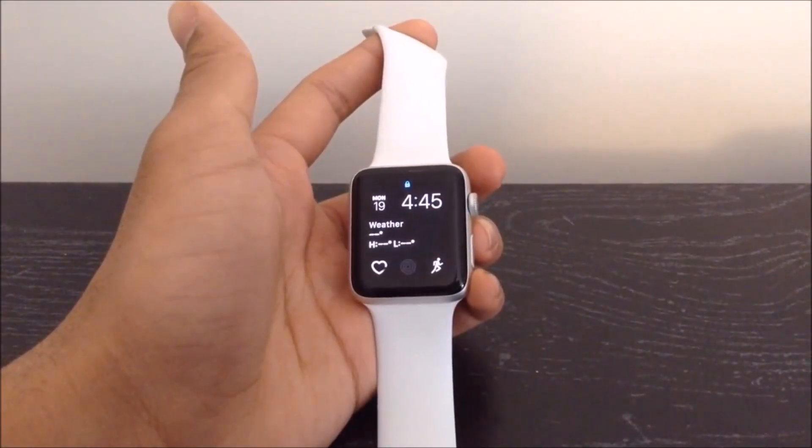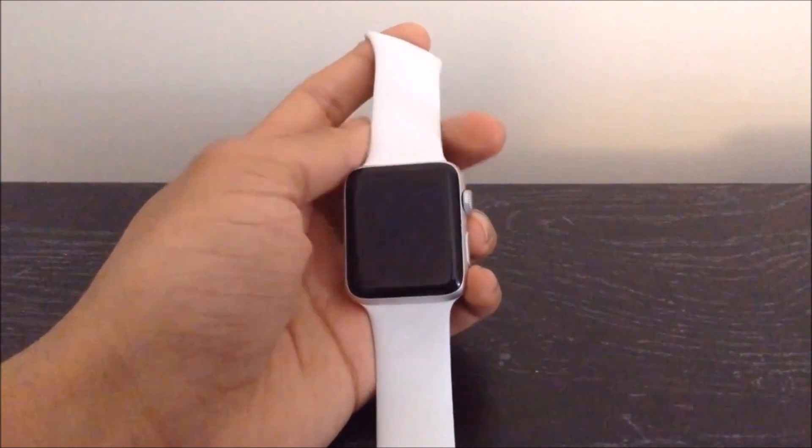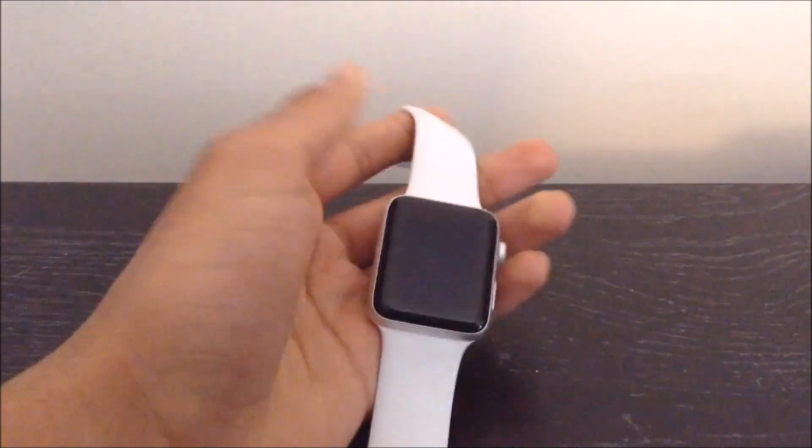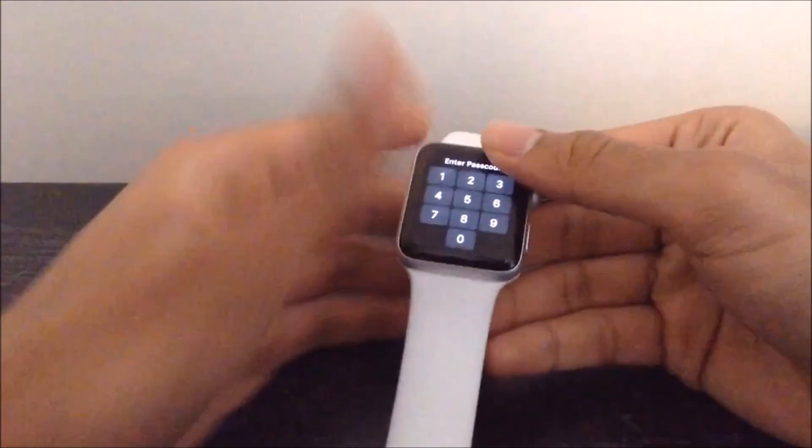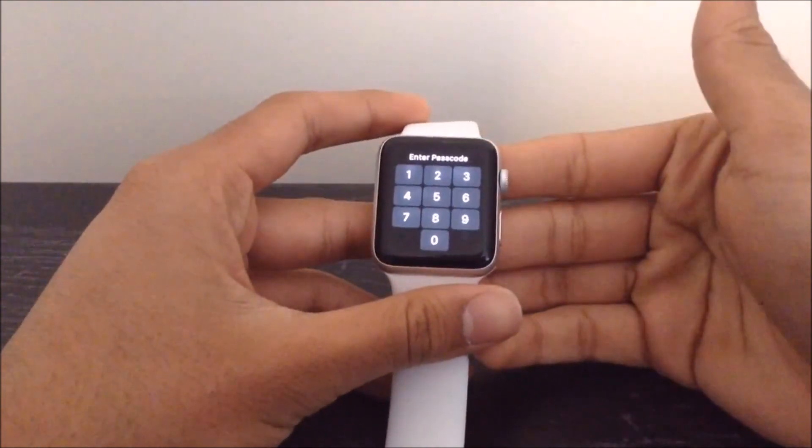Hey, what is up guys, Samlith here, and I am back with another video. So guys, unfortunately, it seems like I have forgot the password to my Apple Watch.